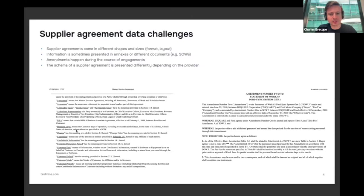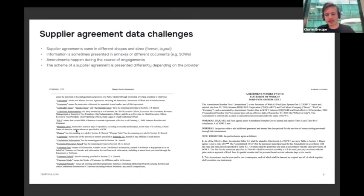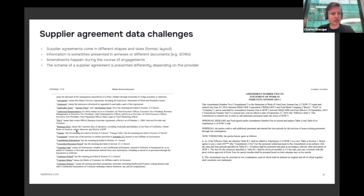Coming back to today's topic of supply agreements: one of the key challenges is that they come in many different shapes and sizes. They also tend to be quite lengthy documents, especially if the term is for multiple years. Those supply agreements might also have amendments — it's not unusual for a supply agreement to be amended multiple times. It's also difficult to track price increases or variations, especially if you're engaged with a supplier over many years. And if you've entered into a master service agreement and are contracting work via SOWs, it might be tricky to understand if the work scoped in the statement of work is compliant with what was agreed in the contract, or if you might need a new contract.